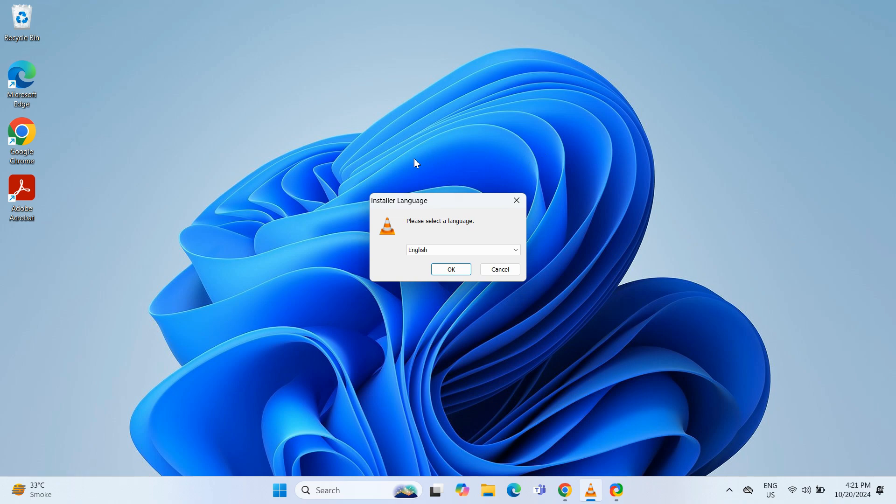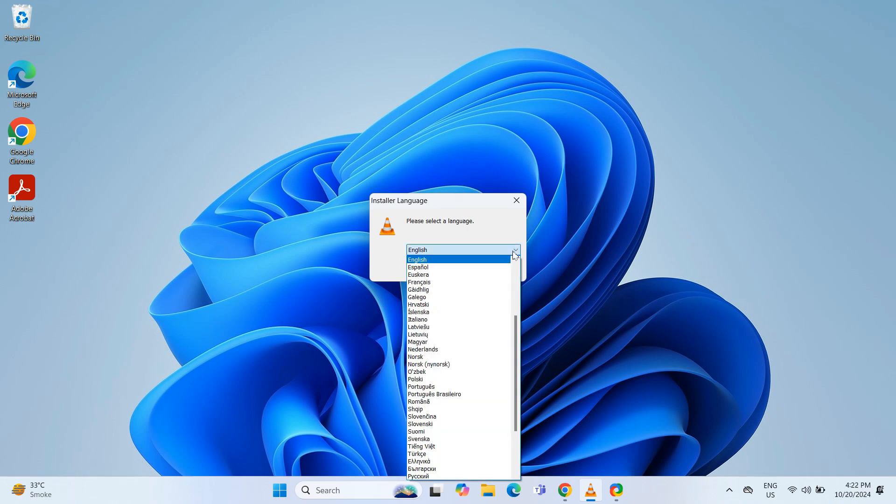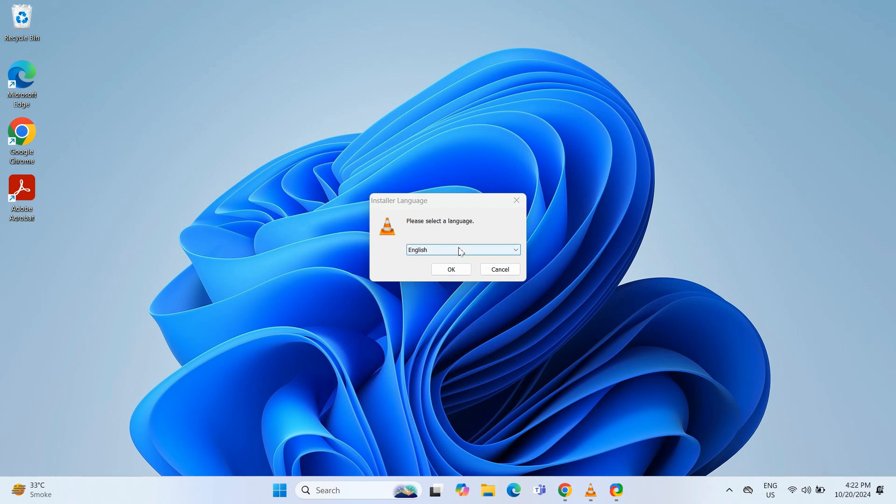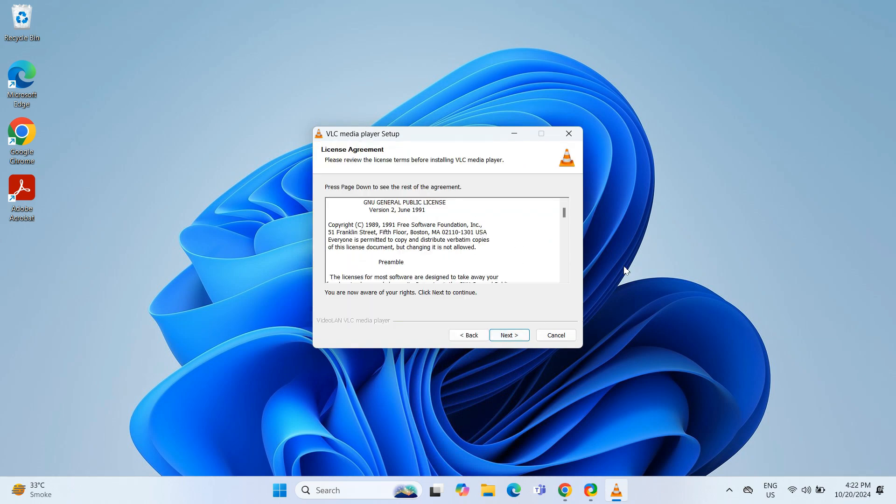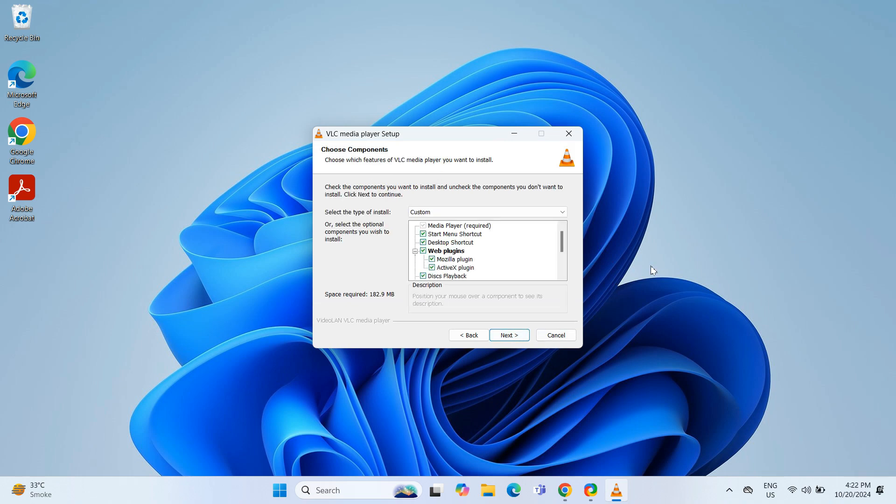You can select your preferred installation language. I will stick to English and click OK to continue. The VLC setup wizard will open. Click Next to proceed past the welcome screen. Then keep clicking Next to accept the license agreement and the default settings.